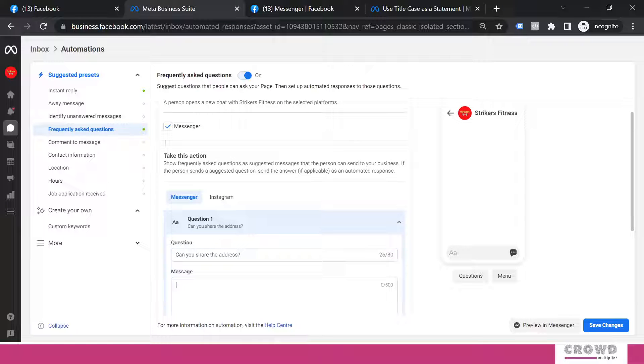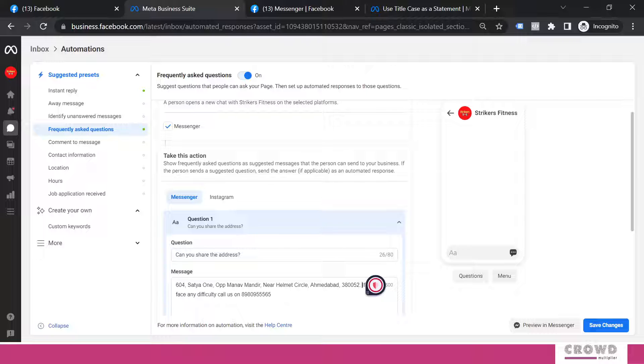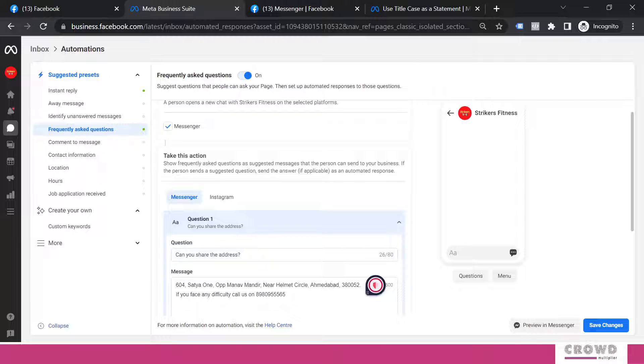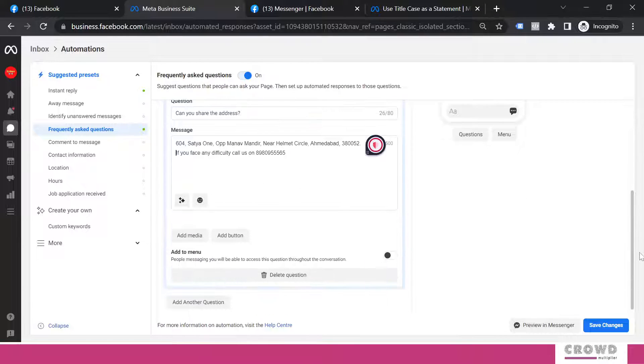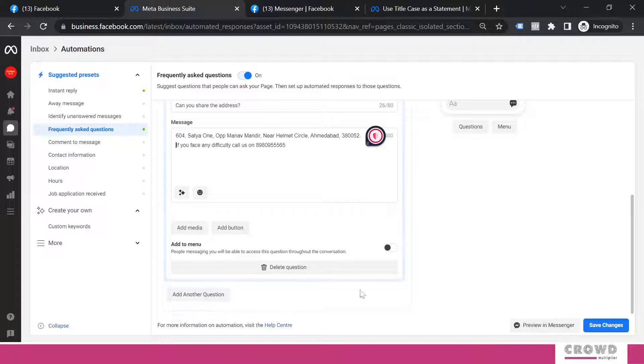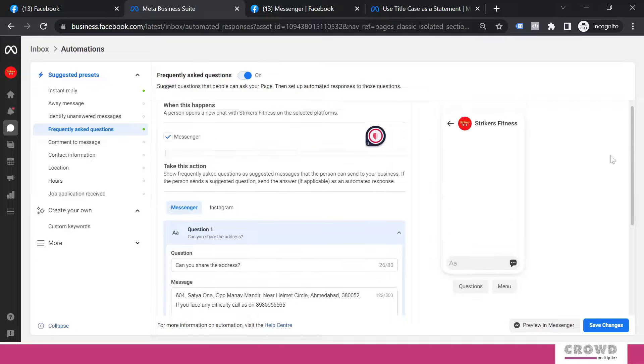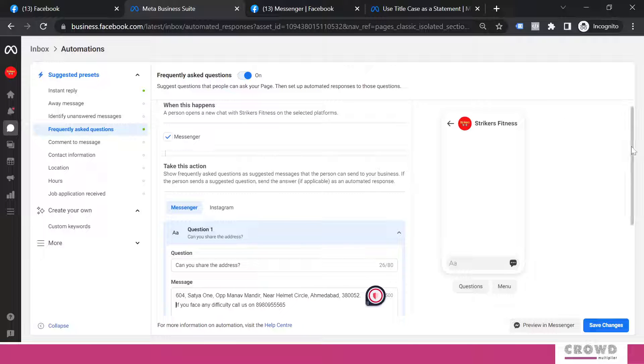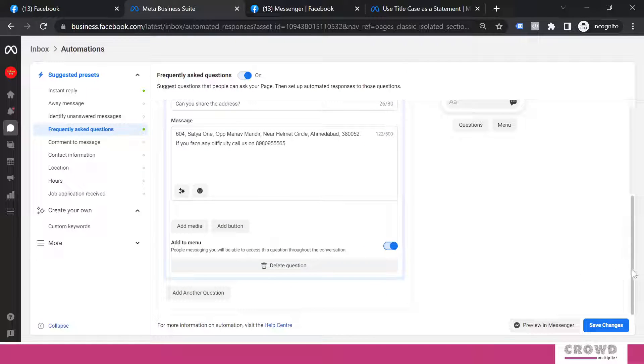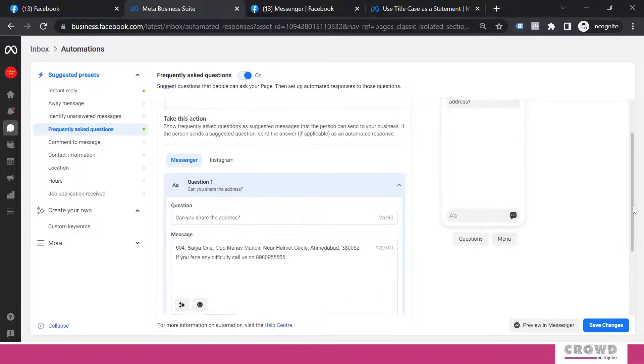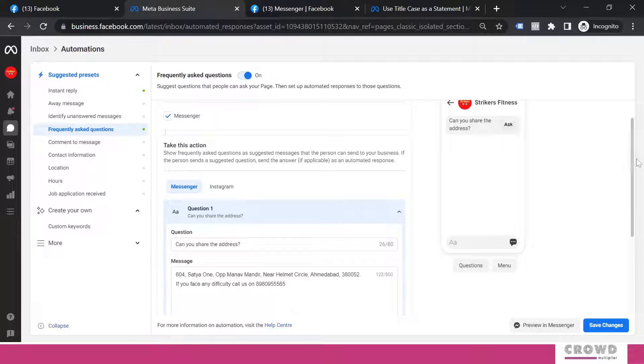Our first question is going to be: Can you share the address? For this particular question I would like to send them this kind of text message: This is the address. And along with that I would include a phone number so if in case they are having any difficulty, they can contact me over the phone as well. Now remember you need to add this question to the menu. Right now if you look over here on this preview screen nothing is appearing, but when we turn on, when we toggle this button, we'll see this question started appearing in preview mode.